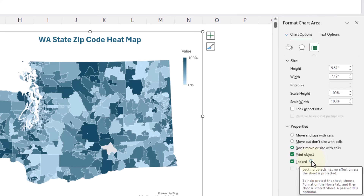If I hover over this, it says locking objects has no effect unless the sheet is protected. So if you have a dashboard in Excel with all these charts and you want them to stay in place, make sure to click that Locked button and then protect the sheet so nobody can move those around. Little pro tip there.